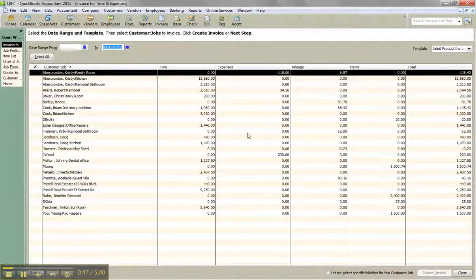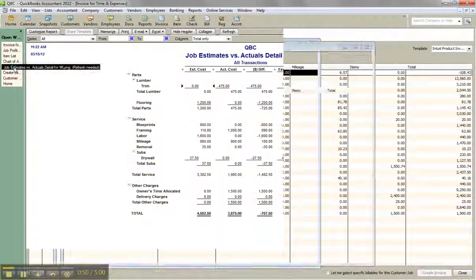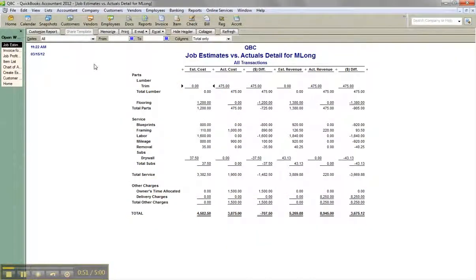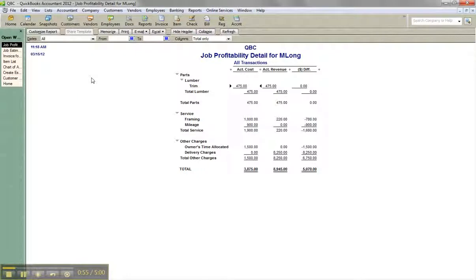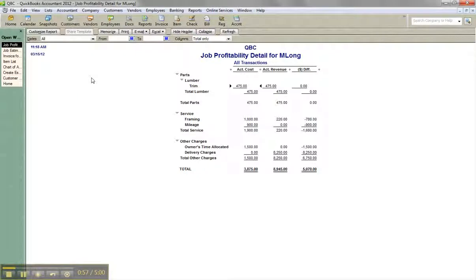But let's say that these reports like job estimates versus actuals or job profitability are crucial, that you need this for your reporting needs. It's like a complete contracting approach in QuickBooks, which it can do.